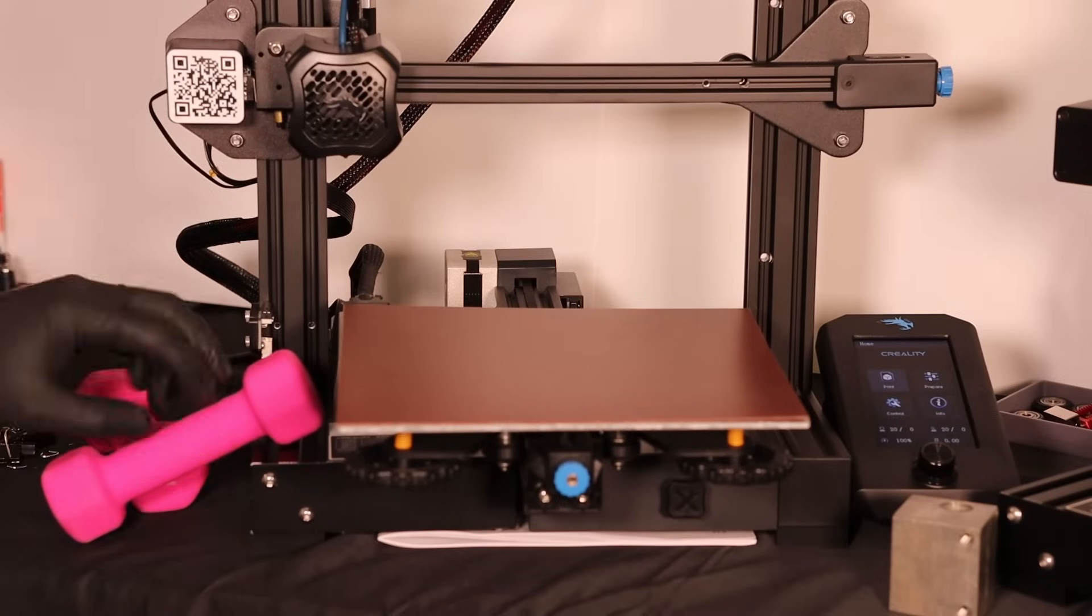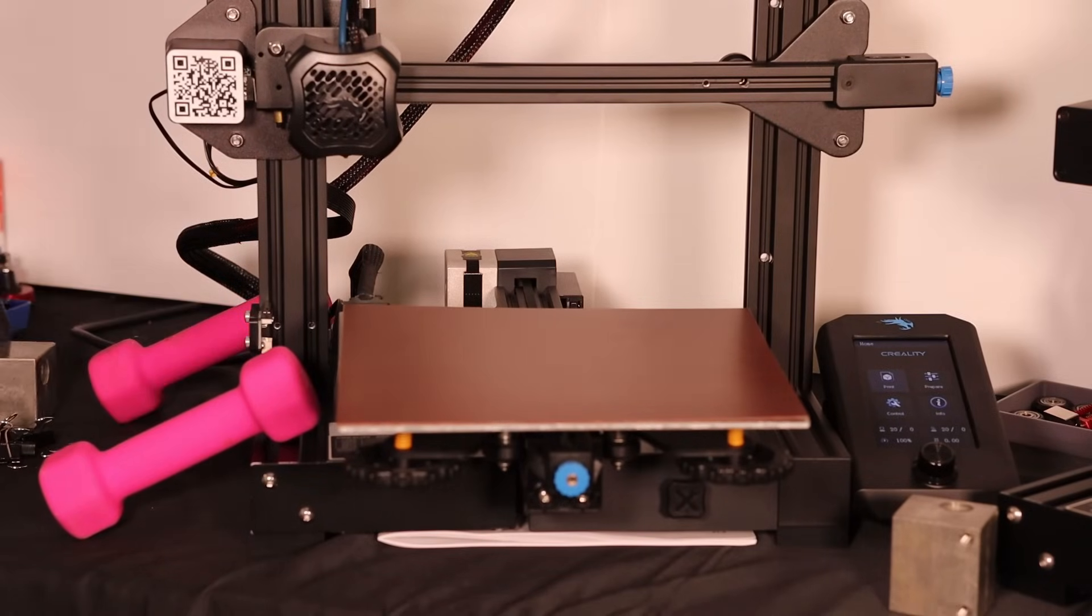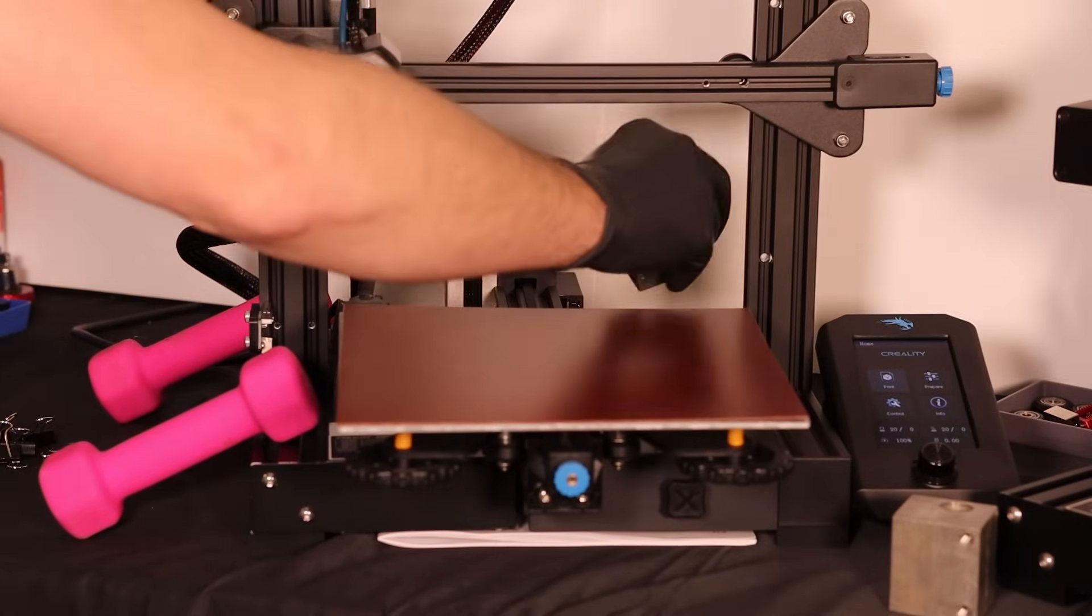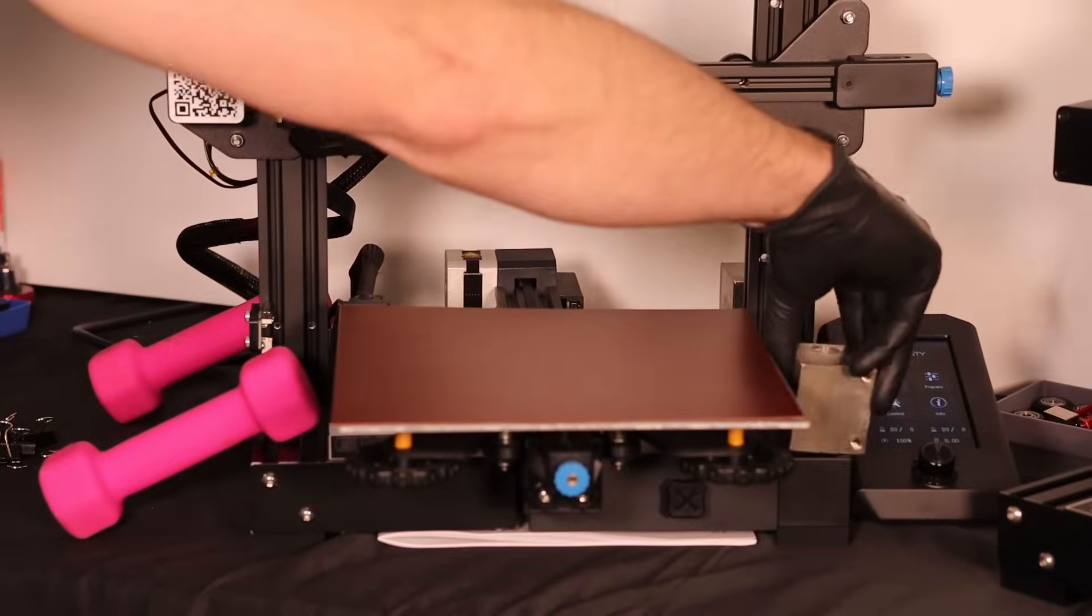And if you can fasten your printer down to a solid heavy table that's going to be perfect. If not, adding some weight to the base will help dampen vibrations.